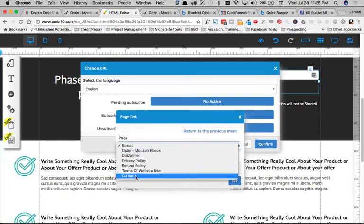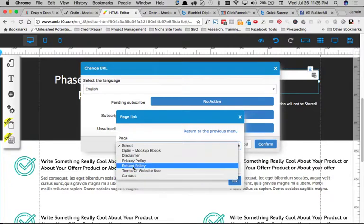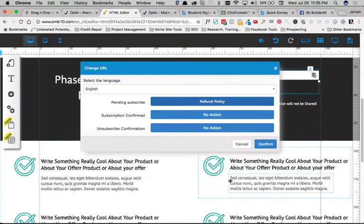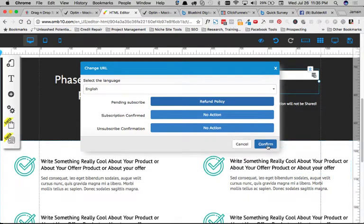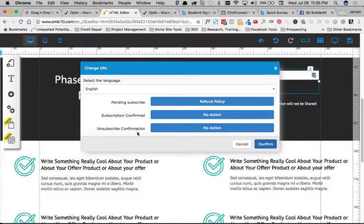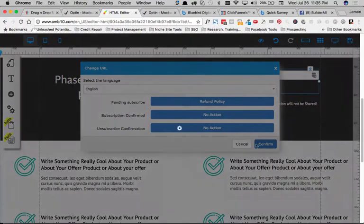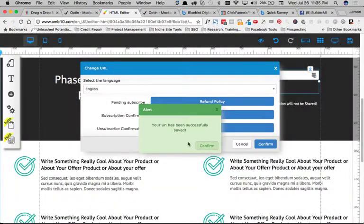And once they do that, you can come here, say for instance, if you had a download section, or what have you, we can do the same thing. Just select the page and click OK, we'll confirm. And notice here, you can do it for the subscription confirmed and an unsubscribe confirmation. So, for instance, once they're confirmed, if you wanted them to go to an additional page, then you can do that. So, once it's confirmed, it will automatically send them to that page, or what have you. So, we'll confirm here.